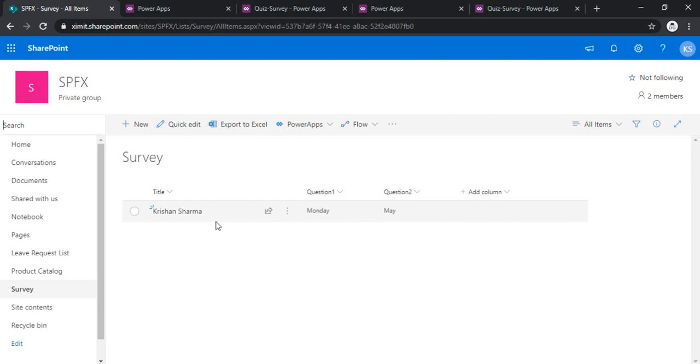So now I will go to my survey list and check whether the data is there or not. Okay, I got the data. Submitter is Kishan Sharma, Monday, May.